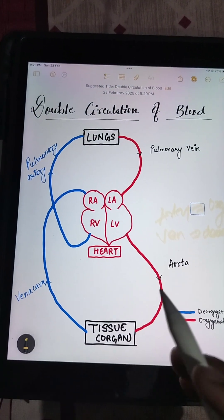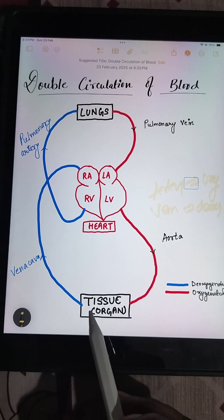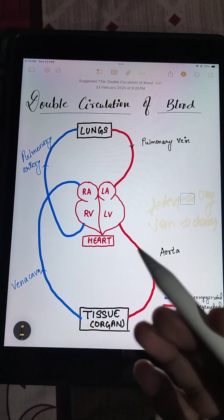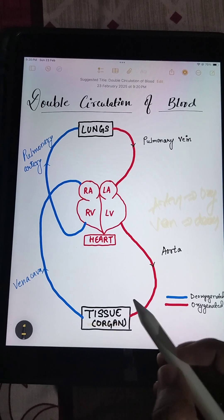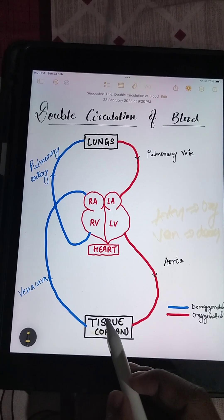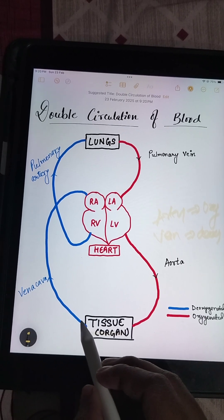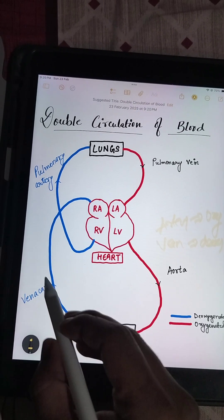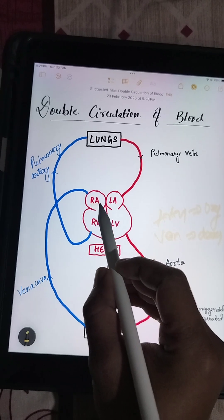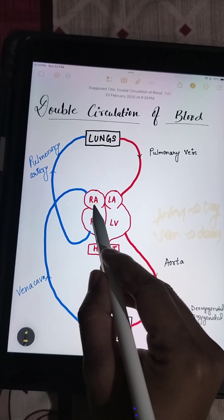So let's start the cycle. First, at the tissue level, when the blood comes to the tissue, the blood utilizes the oxygen and releases CO2, which makes it deoxygenated blood. Then the vena cava takes the blood to the right atrium of the heart.